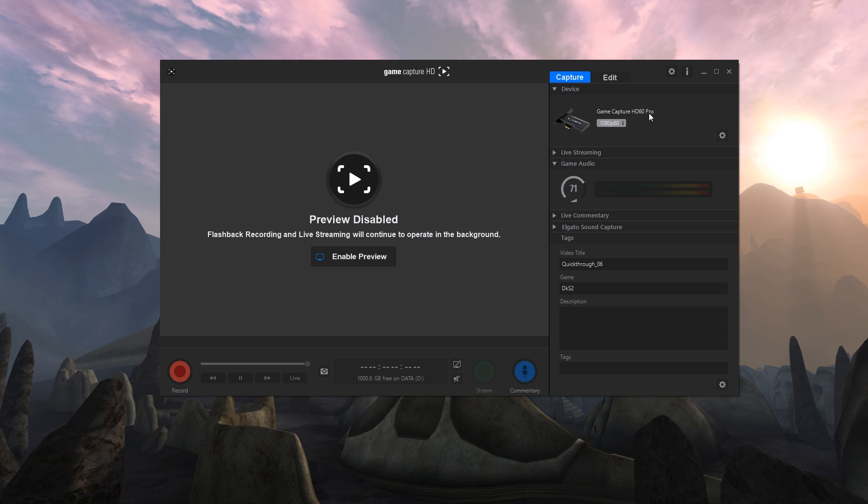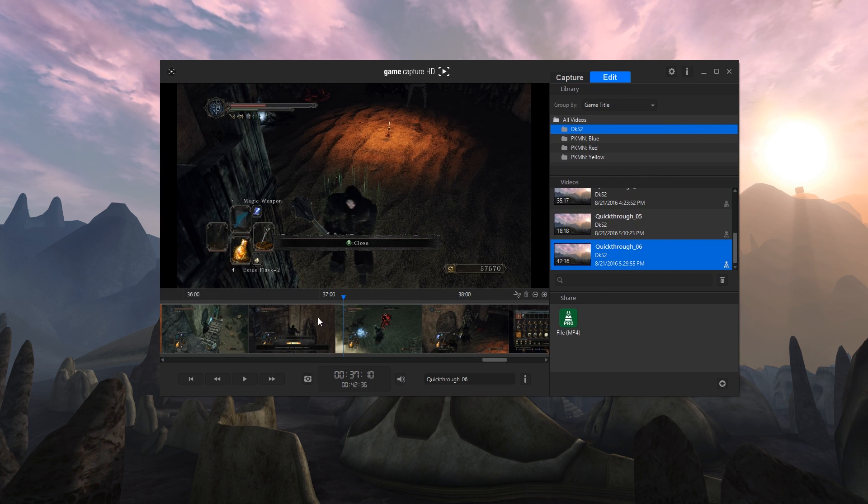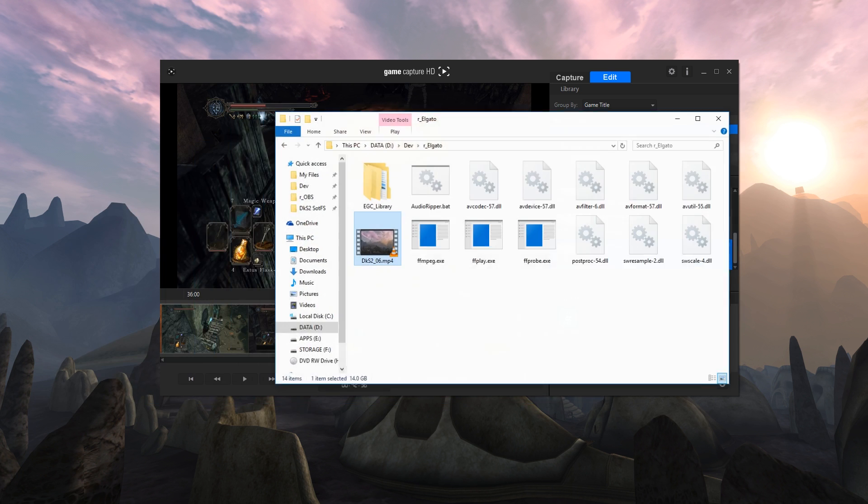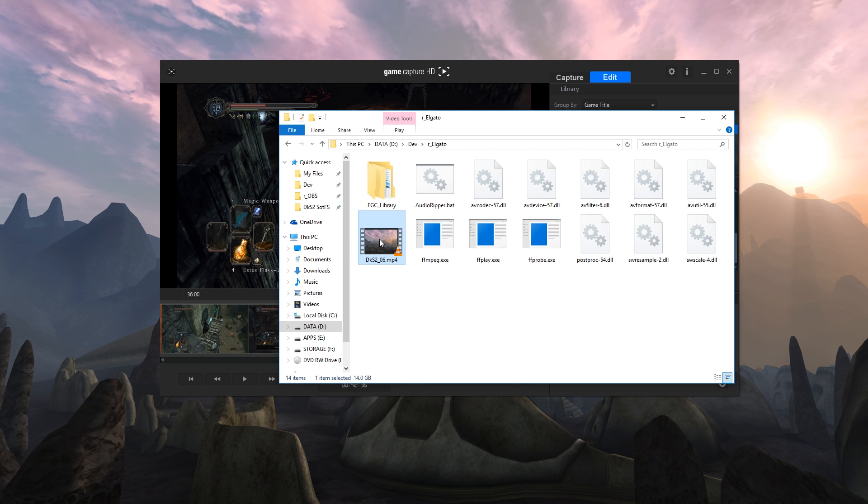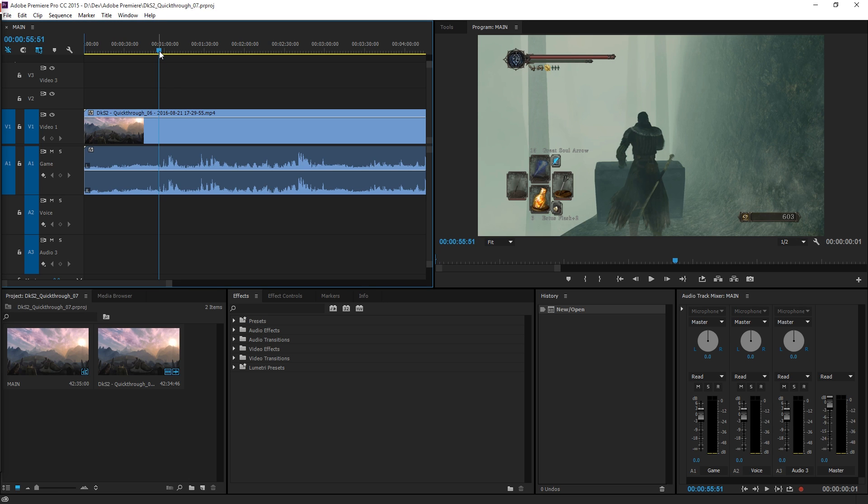When you record something and then you export it and then you put the file into Premiere or whatever editor you use, Sony Vegas or what have you. I use Premiere and I think Adobe might have more issues than other programs with Elgato captured video for some reason.